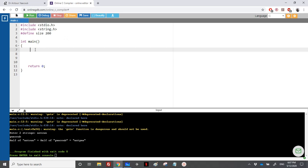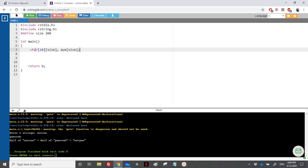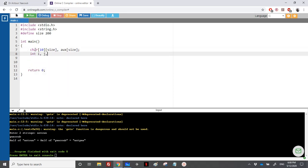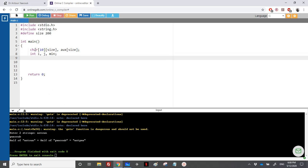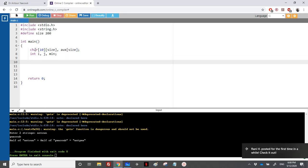We have an array of strings with 10 elements. We declare a char array with 10 elements, each containing a string of some size. We also need a variable for swapping — it's a string, so it's aux of size. And of course we need two variables i and j for the looping, because we need two loops, and we need a minimum variable because we're doing the selection sort.